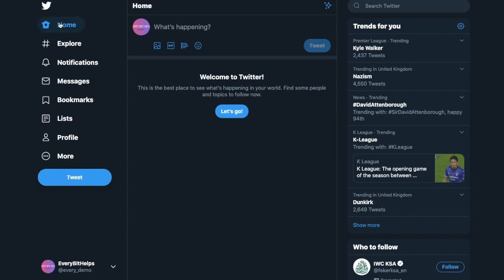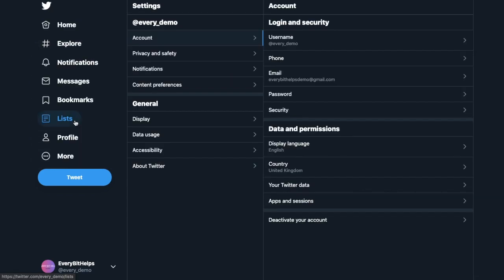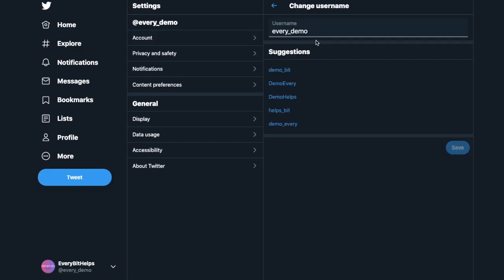So from the home screen, if you go down to More, and Settings and Privacy, you'll then see under Account you have your username or your handle. If you click on to that, you can then go ahead and change your username. So at the moment mine is every_demo, however I may want a number one at the end for example. It will also give you suggestions at the bottom of the screen. When you're ready you can go ahead and click on to Save.